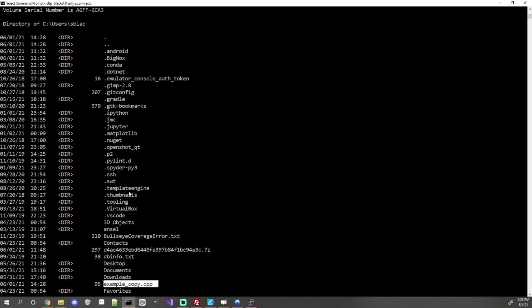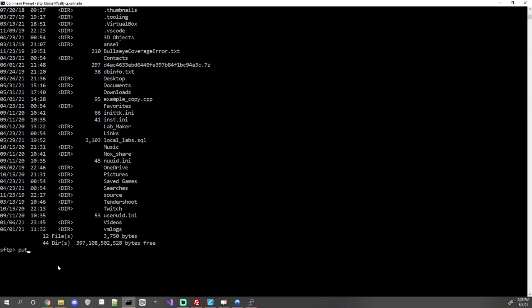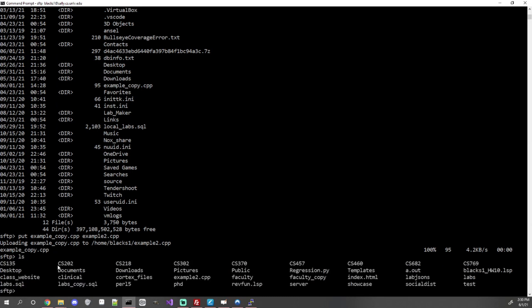The put command transfers files from your computer to the remote server — again, source then destination. So: put example_copy.cpp example2.cpp. It will transfer the file to the remote computer. If you type ls again, you'll see example2.cpp now exists on the school server.